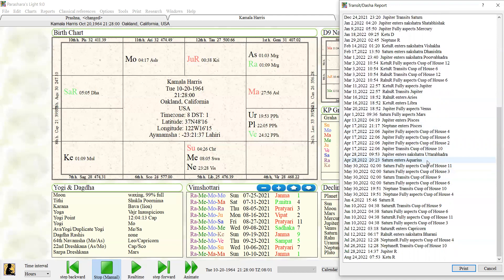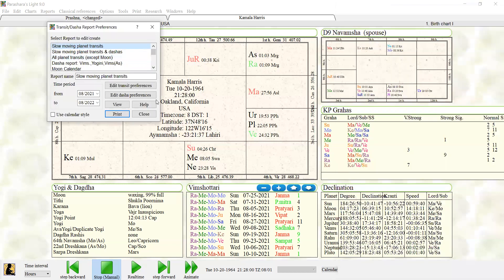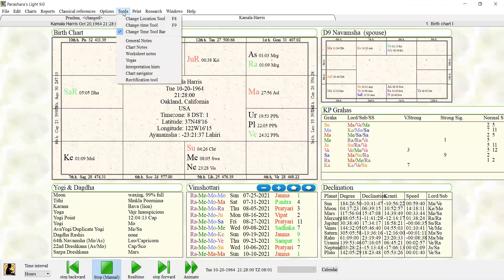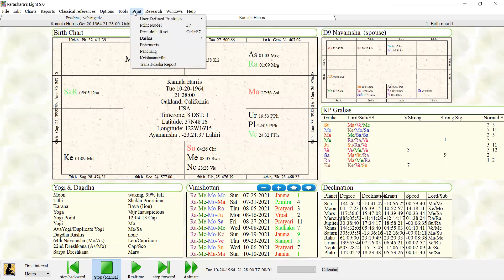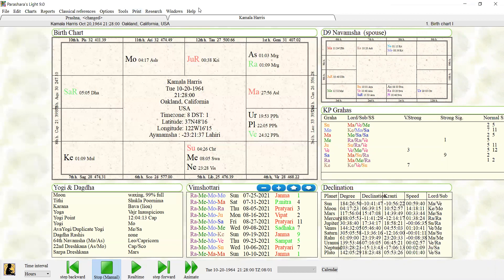And then Saturn joins. Yeah, law, career, law, career, communities—I mean, it's just she's getting hammered with responsibility. So that's just a brief example of how you use this transit dasha report. It's so helpful you guys, I mean really, I can't emphasize it enough.